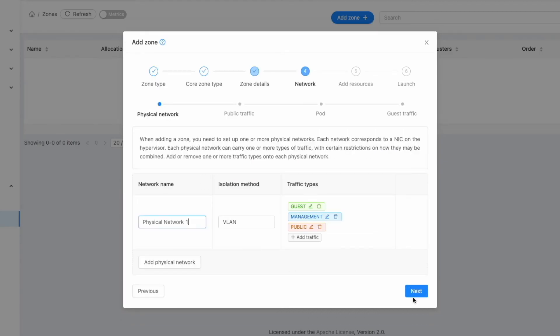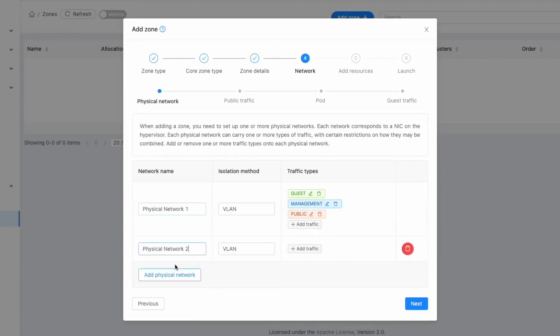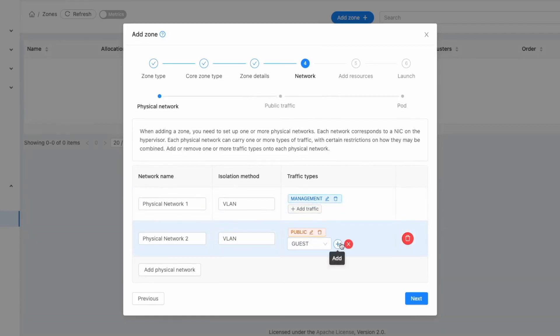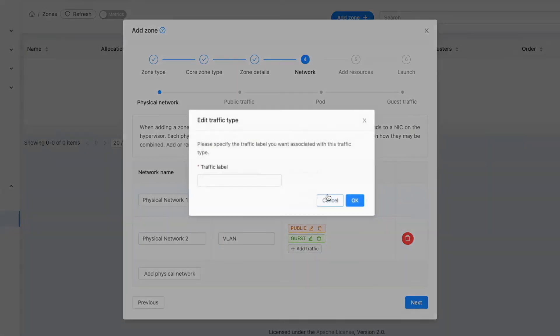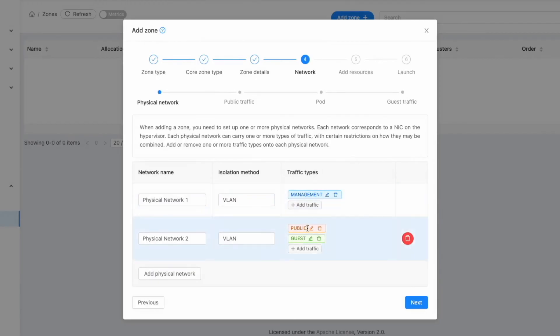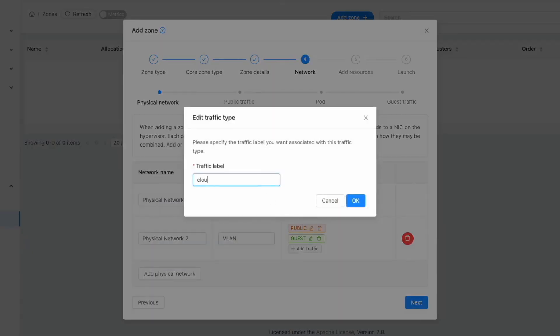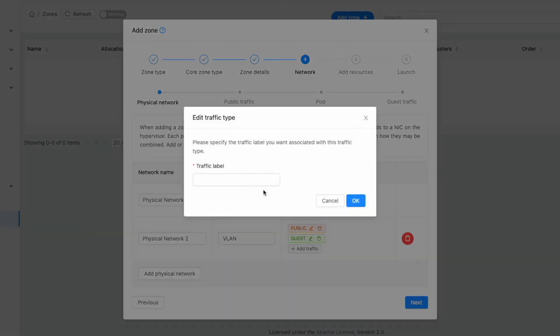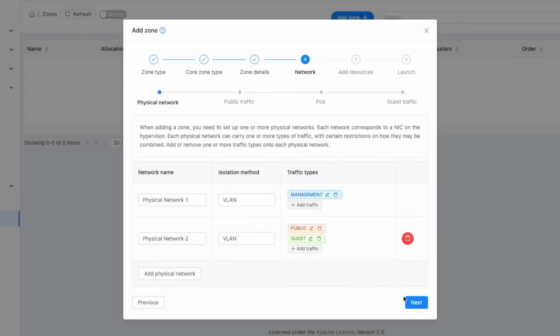At this stage, the physical network interfaces will be displayed. Create a second physical network interface naming it Physical Network 2. Remove the public and guest traffic types from Physical Network 1 and add them to Physical Network 2. In Physical Network 1, click Edit for the management traffic type and specify the bridge name we previously set to CloudBR0. Then click OK. Now in Physical Network 2, click Edit for both guest and public traffic types and specify the bridge name we previously set to CloudBR1. Then click OK. After configuring all the traffic labels, click Next.